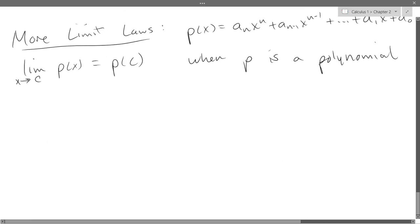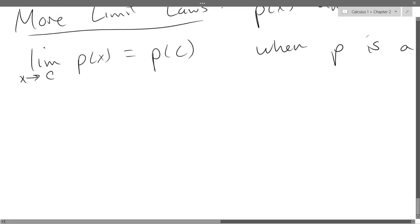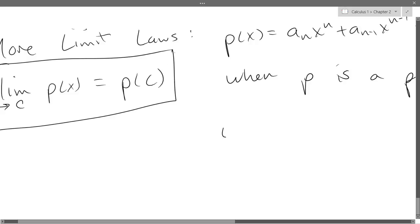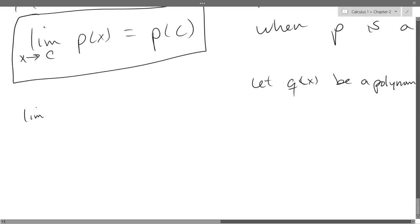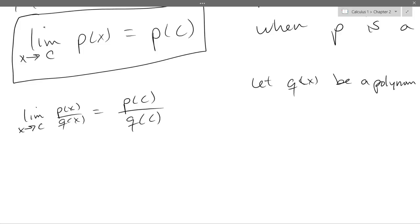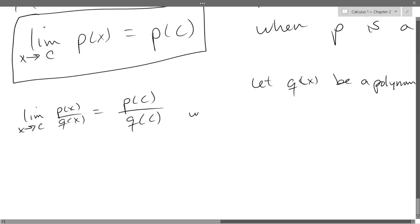So there is the polynomial rule. Rational functions are a little more tricky. We'll let q of x also be a polynomial. Our rational function limit will be p of c divided by q of c — but I have to be careful. Q of c cannot be 0. So this rule is true when q of c is not 0.